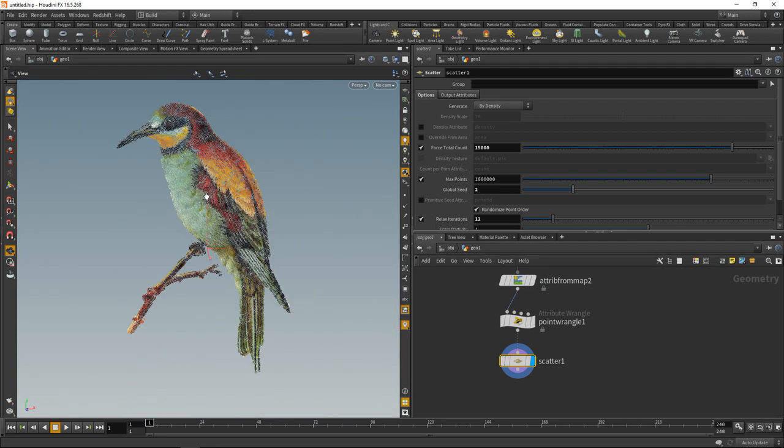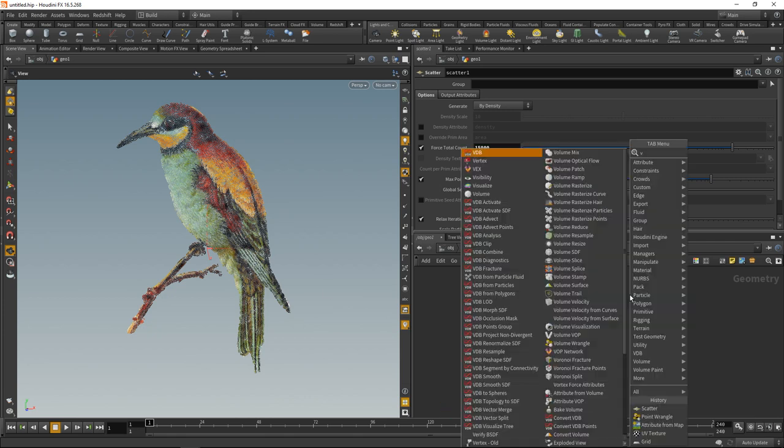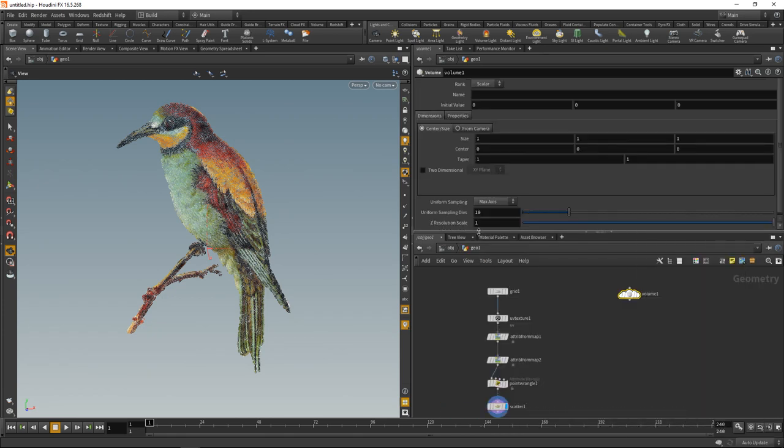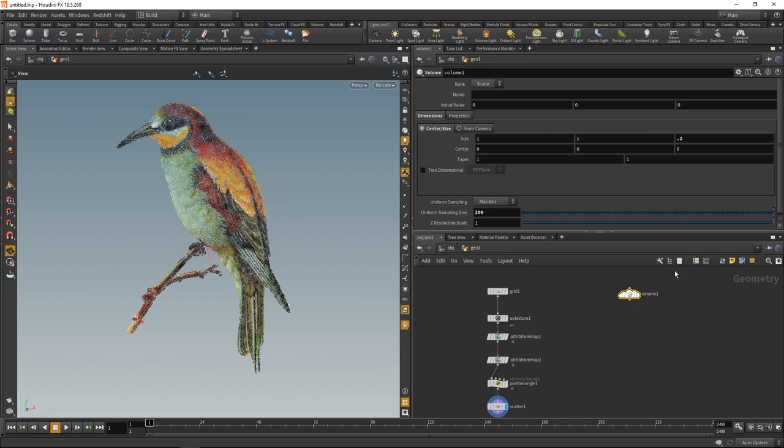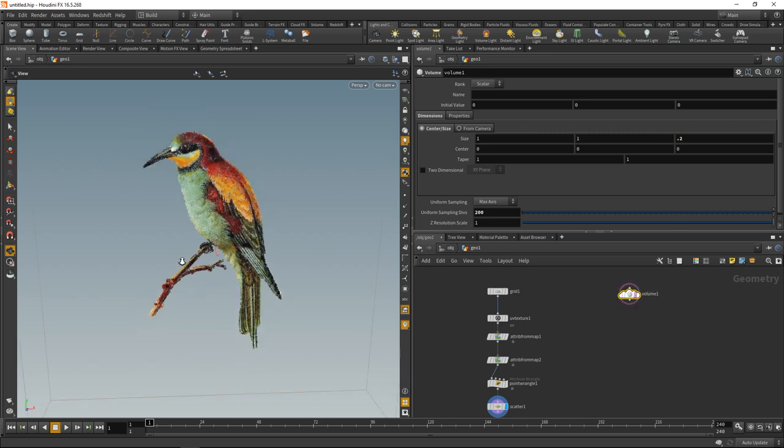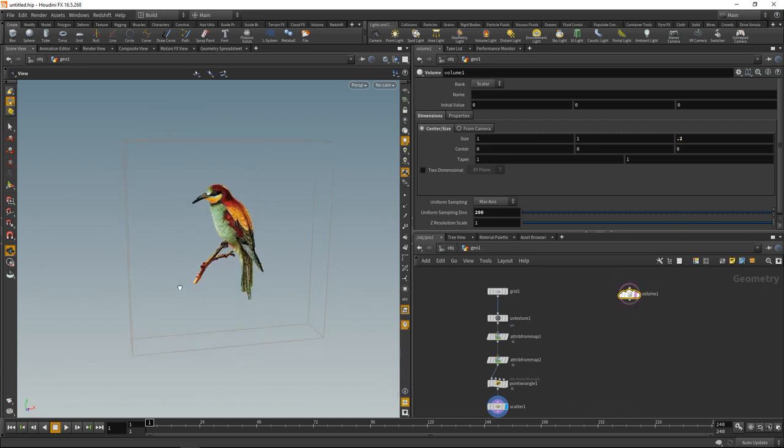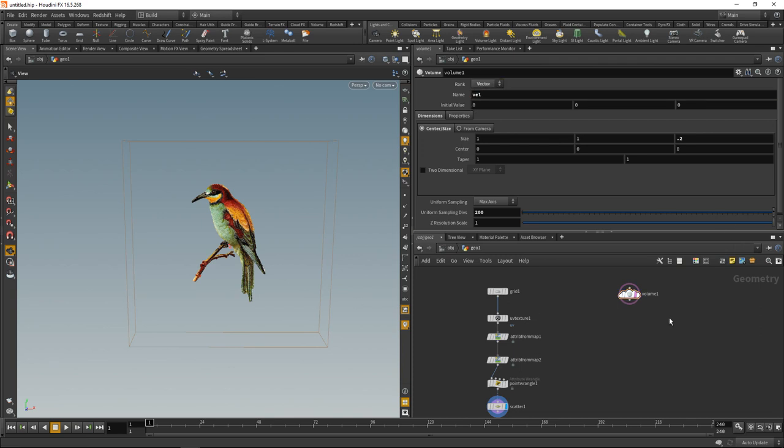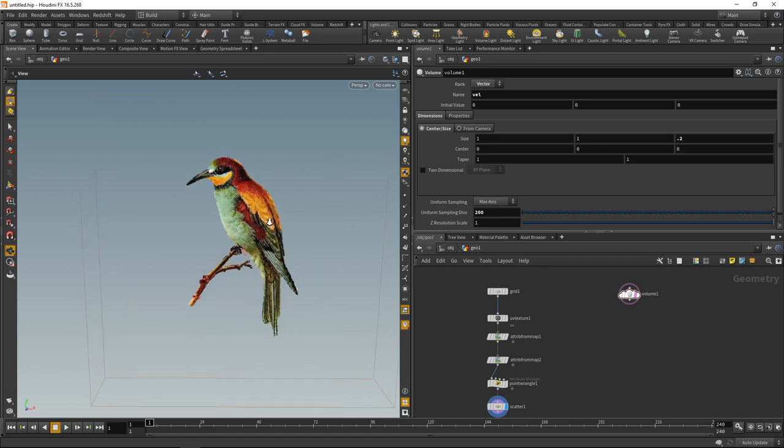So now how do we turn those points into stitches? Simply put, we would like to use a volume trail with a volume that drives in which direction the stitches run. Drop down a volume here, increase the sampling distance to 200, and it's got a size of 1 by 1 by 0.2. My whole bird is within this volume. It will be a vector volume called vel for velocity, and I will use this to store the general direction in which the stitches will be running.